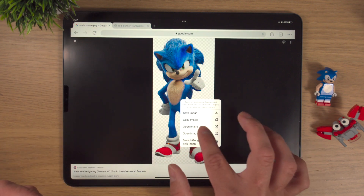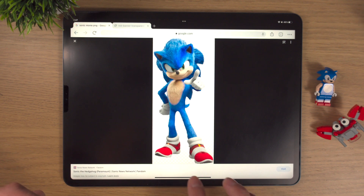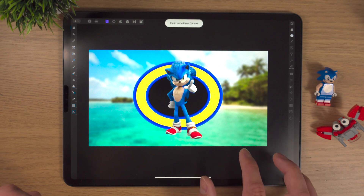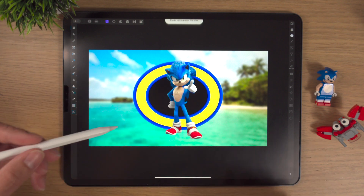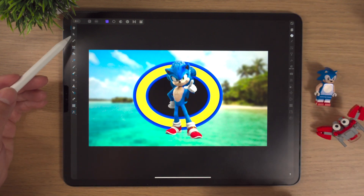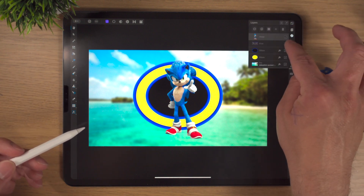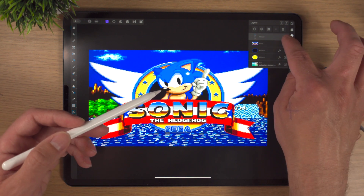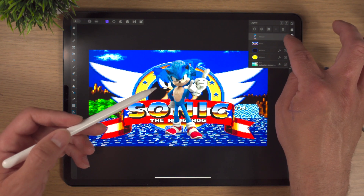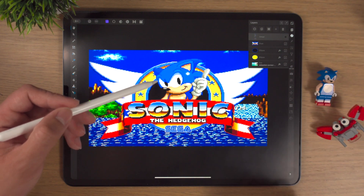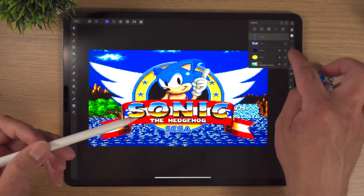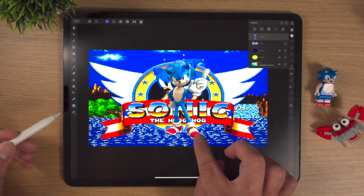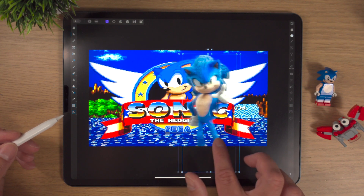You can see it's a transparent background because this wee checkerboard grid appears around it. So I'll press one finger, copy image, go back into Affinity Photo, one finger on Affinity Photo and paste. Yep, that's a transparent background and already he's looking quite good. So he's got a wee finger up there. However, this Sonic is still quite small, so I'm simply going to bring him up nice and big.